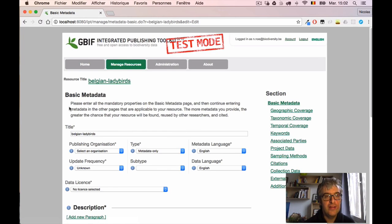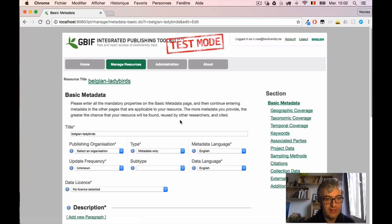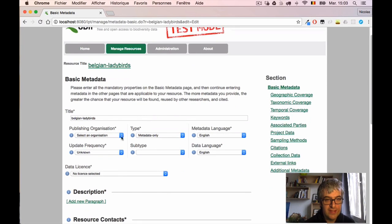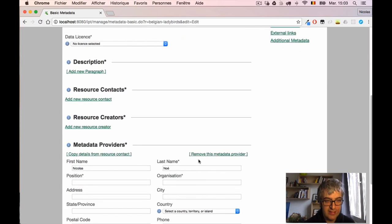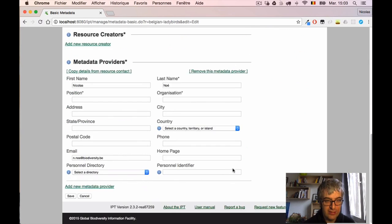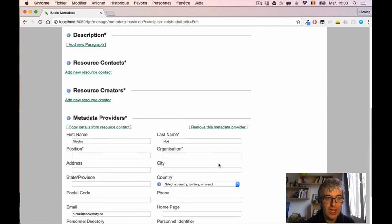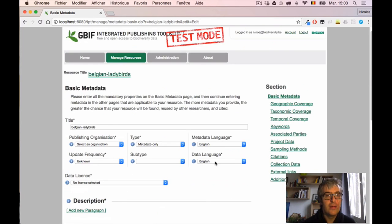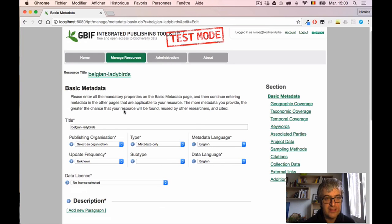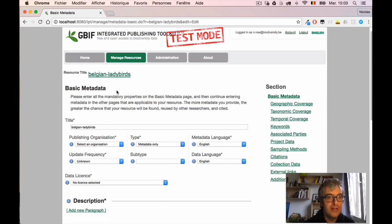And I am now on a page that allows me to enter basic metadata about this dataset. We can have a quick look. I have to select a few things like the publishing organization, I have to give a description, some resource contacts, some metadata providers, and that's all. So the metadata is divided in several sections. This is the basic one. It's only the most basic information and it's also the mandatory section.